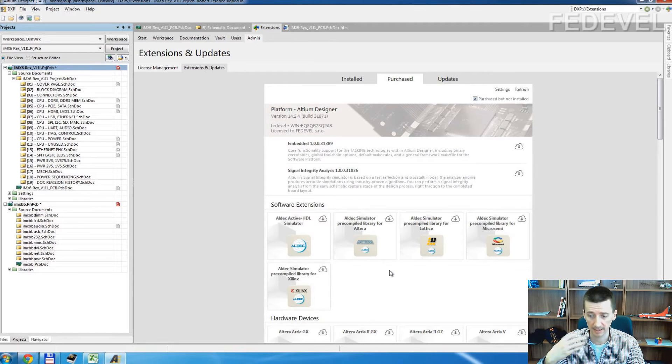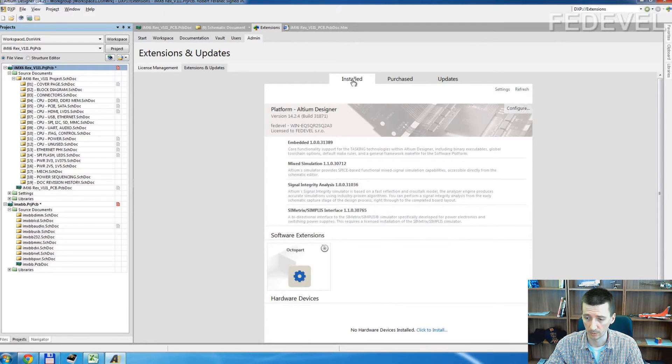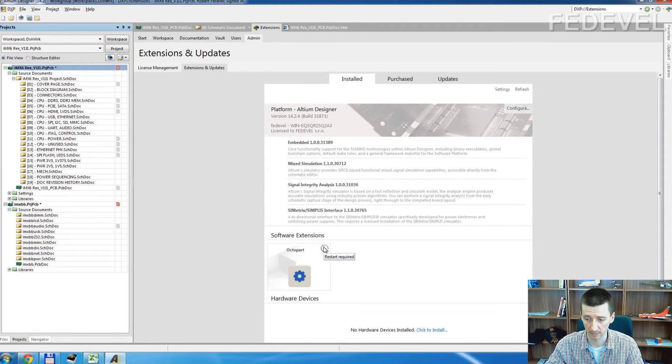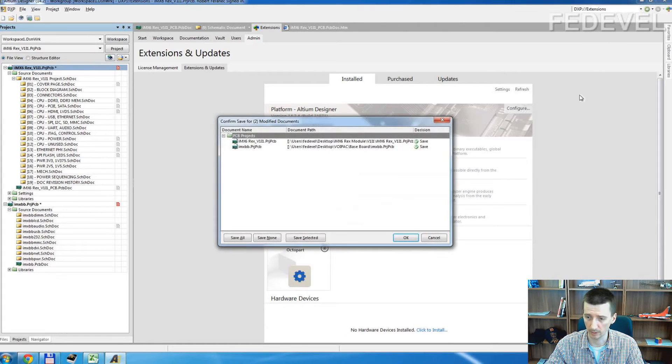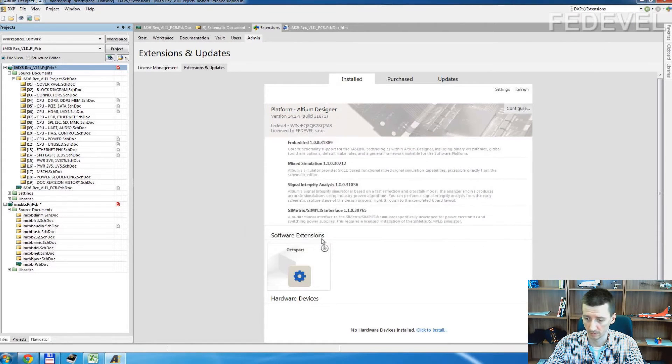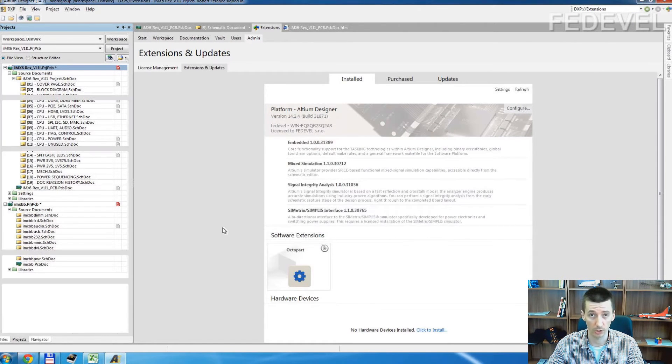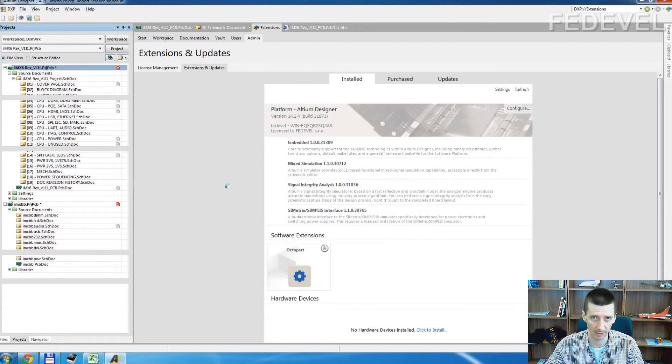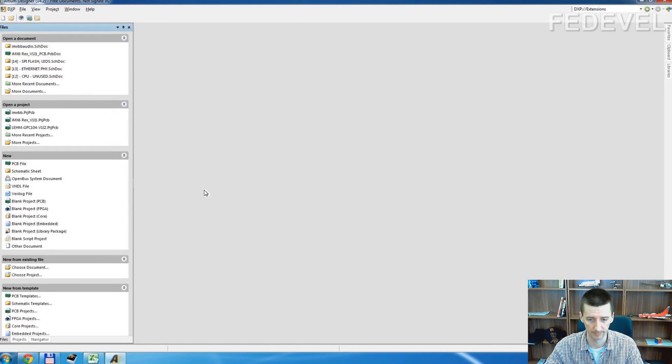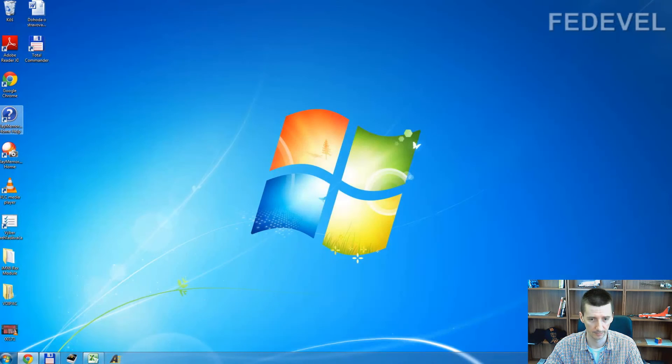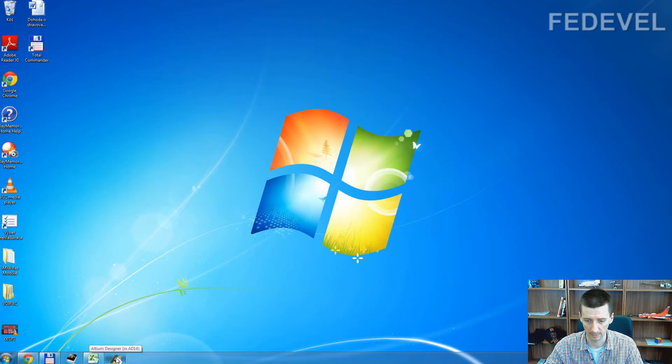After the installation, you need to restart Altium. So I will close it and switch it on again. Just Altium, you don't have to restart your computer. Okay. Start it again.